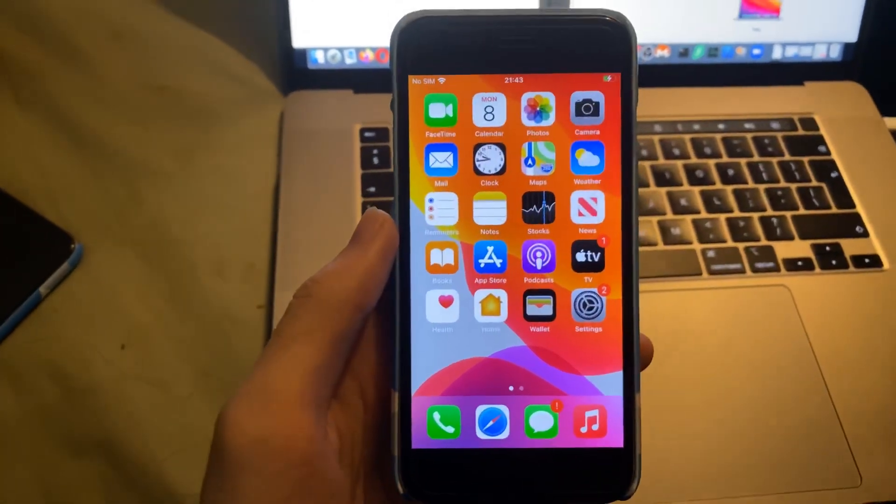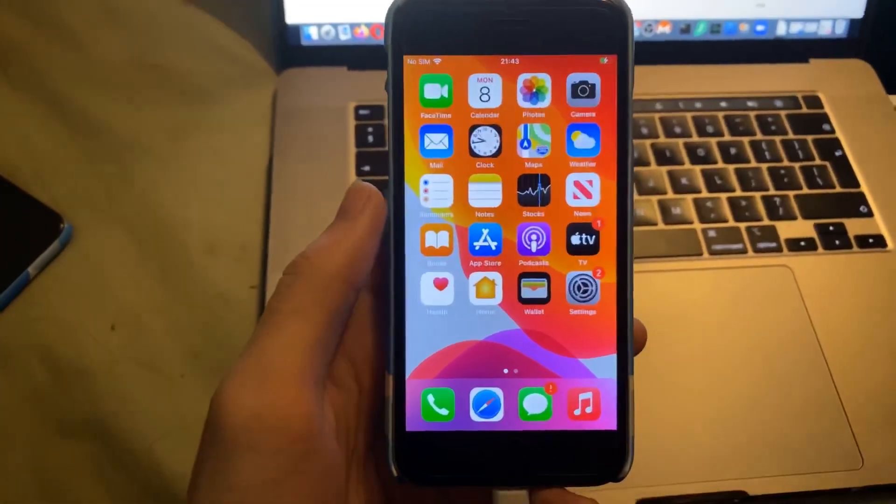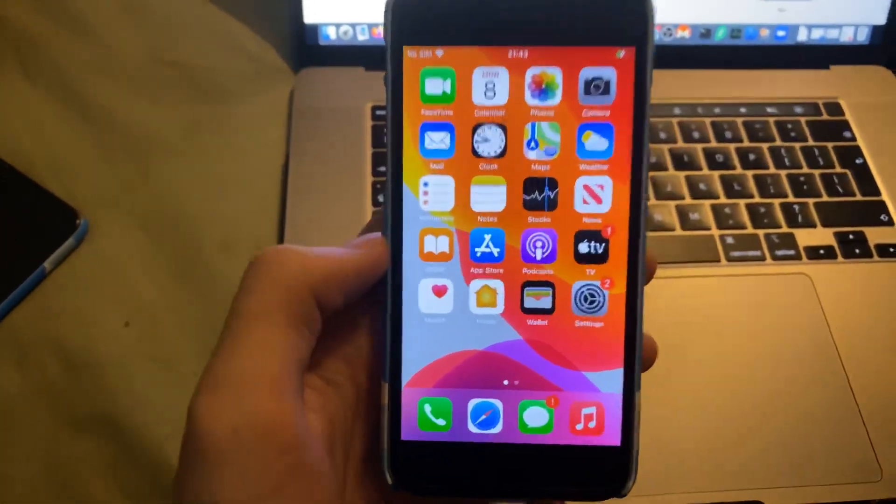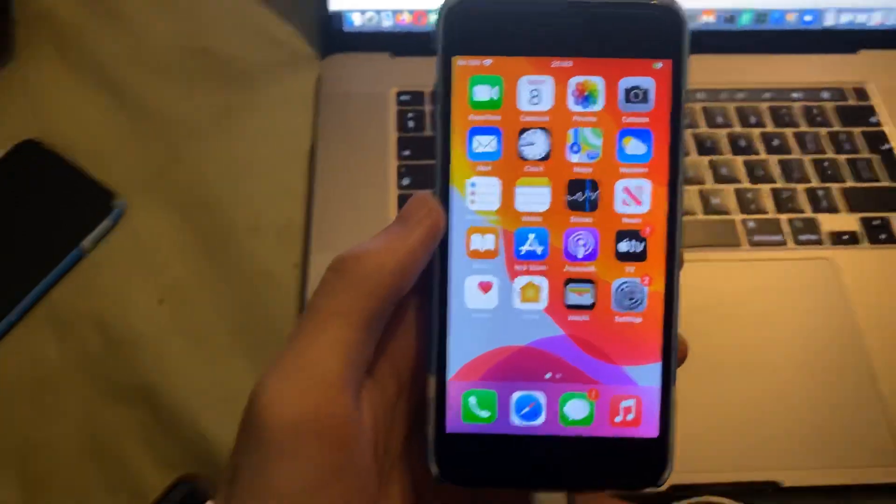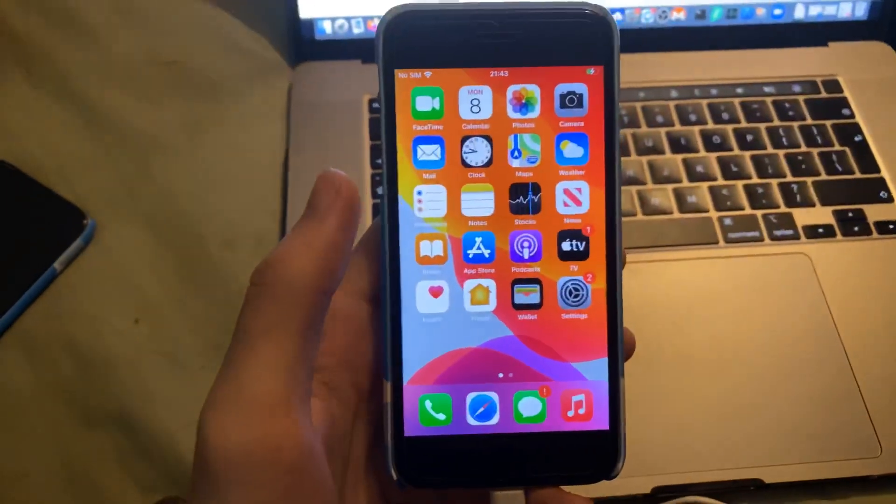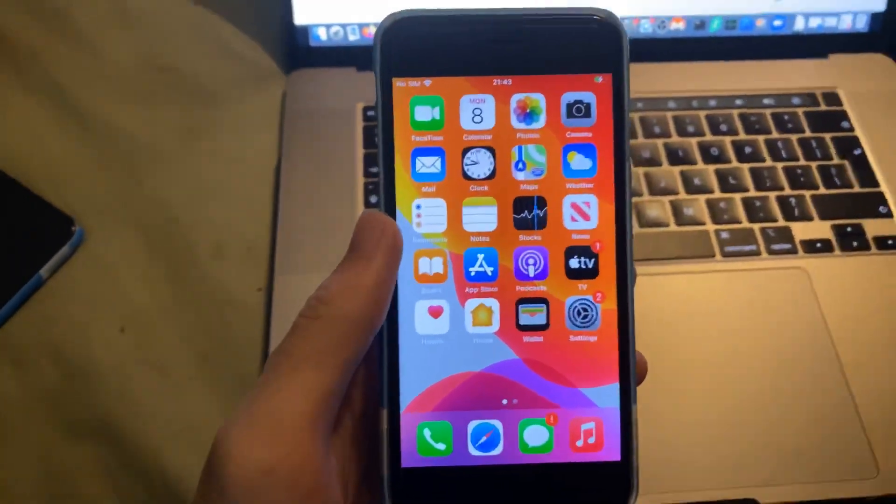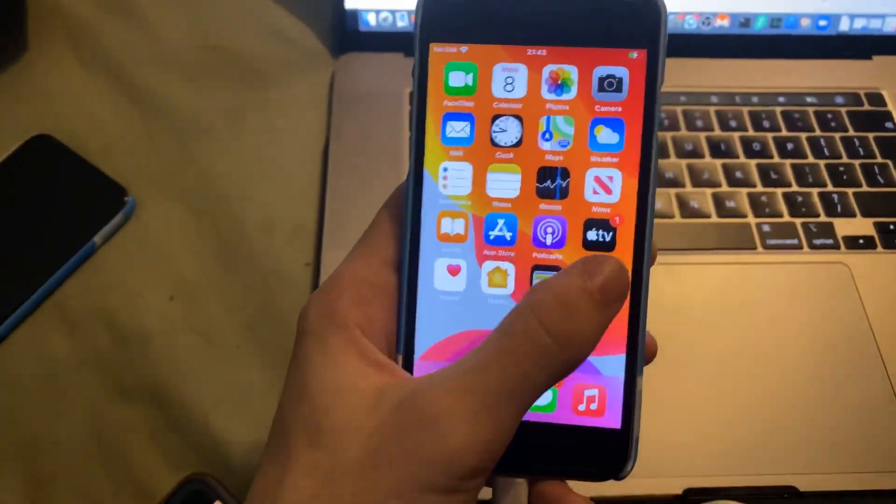Welcome everyone. I would like to show you how to easily downgrade iOS 14.4.1 down to iOS 14.4 without losing data.